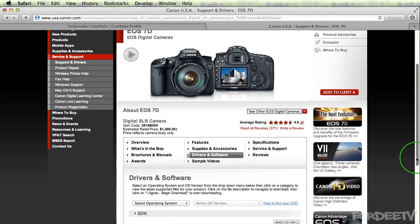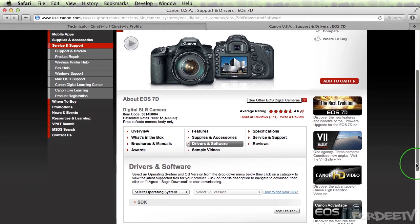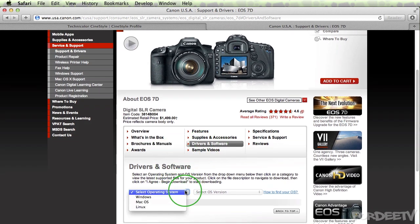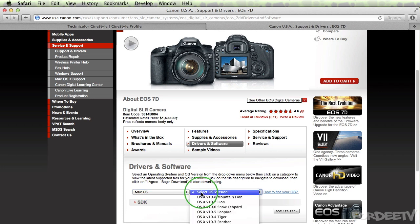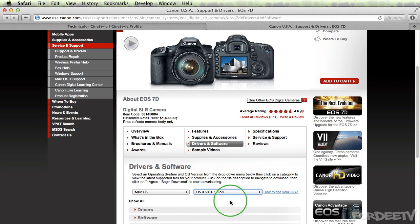Once you get to your model's particular page, you're going to navigate to drivers and software. You'll select your operating system. I'm using a Mac OS so I'll select that and I'm running 10.7.